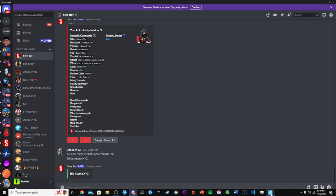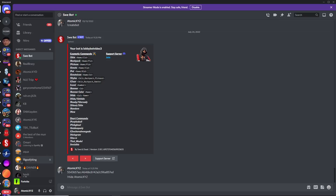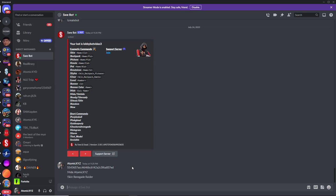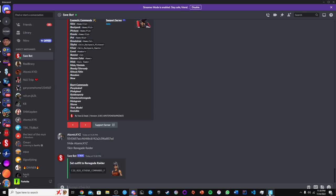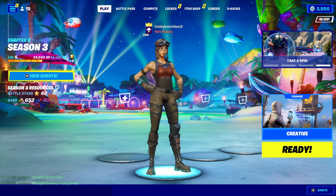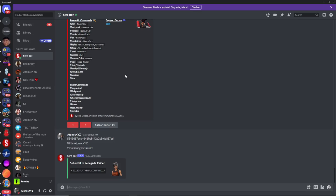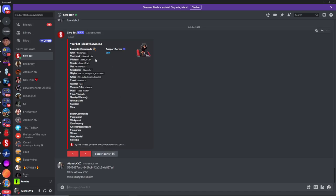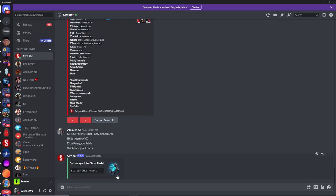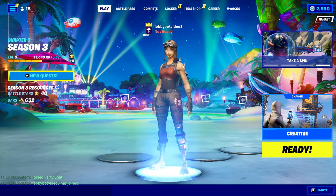That's going to hide you in the party and only show the LolliBot. There are a lot of different commands this LolliBot can do. The skin command is the first one — type exclamation point skin and then a skin name like renegade raider. That will change the bot's skin to the renegade raider. If you want to change the backpack, do exclamation point backpack and type something like ghost portal to get that back bling.